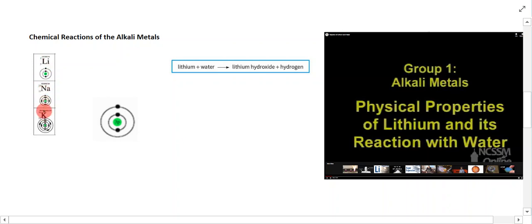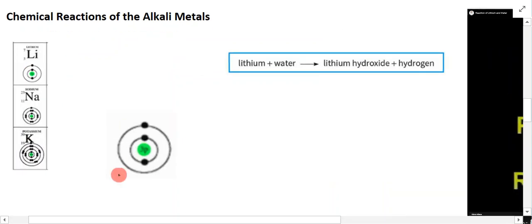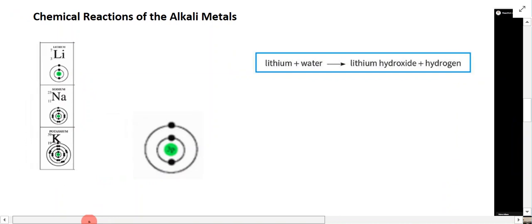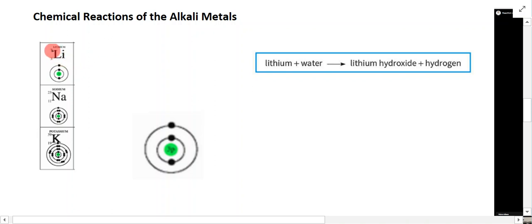These are just elements taken off the periodic table. As a little refresher, remember you have the chemical symbol — in this case Li, which stands for lithium. The smaller number, which is 3, is the atomic number — the number of protons in the nucleus. 7 is the mass number, made up of the number of protons and neutrons.